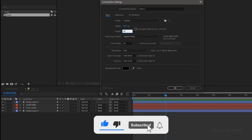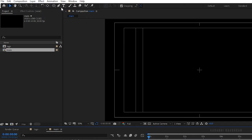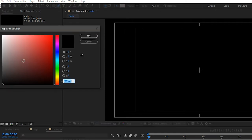Create a new composition — I am choosing a 1920 by 1080 composition with a frame rate of 30 and a duration of 10 seconds. I am naming it 'main'. Select the pen tool and set the fill to none and the stroke to solid color.